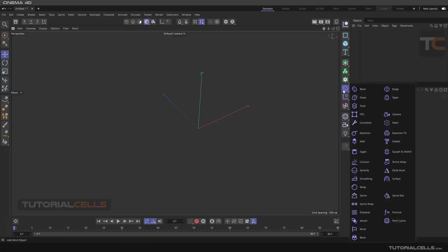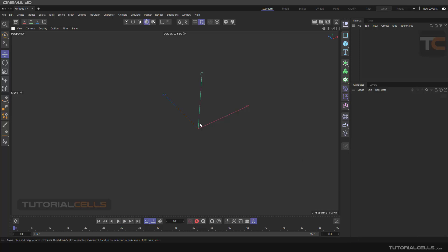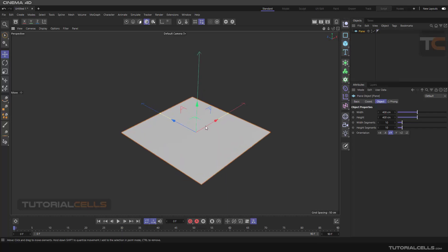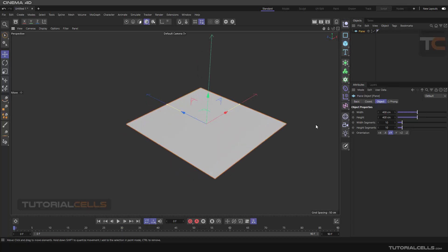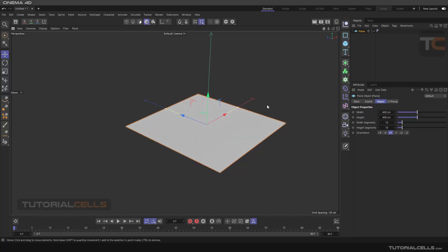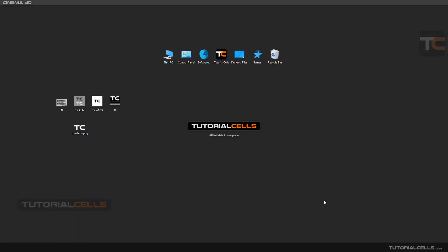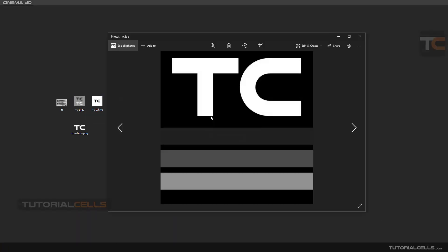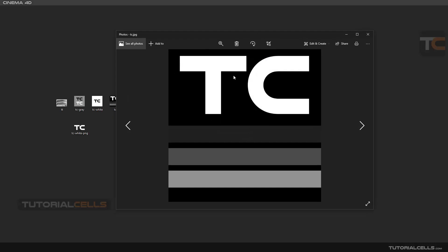We continue the deformer menu with an interesting deformer called Displacer. Insert a simple plane here. Displacement uses a texture with black and white values — for example, this is a black and white texture that we have with white and black and gray between them.